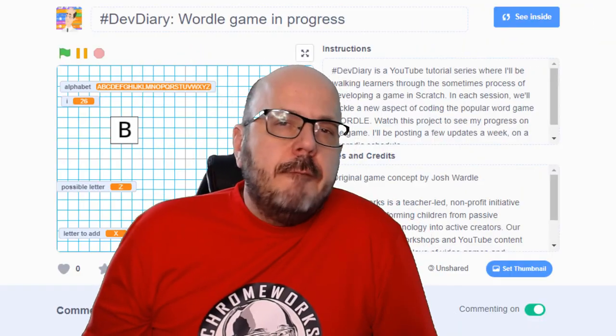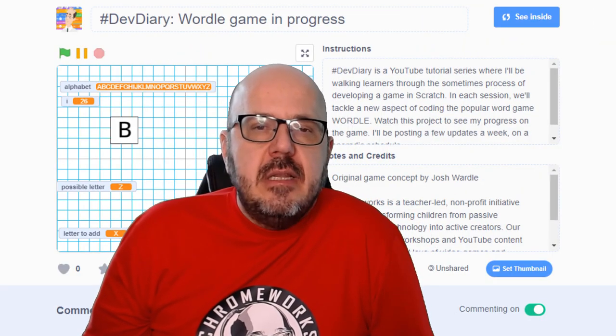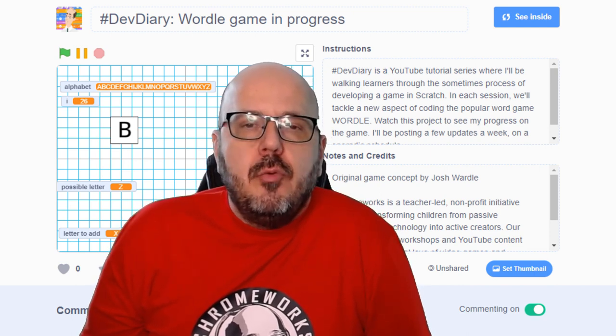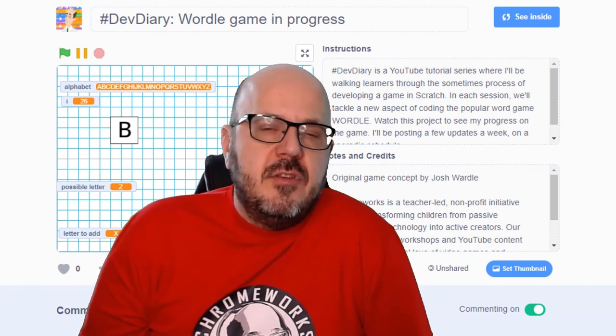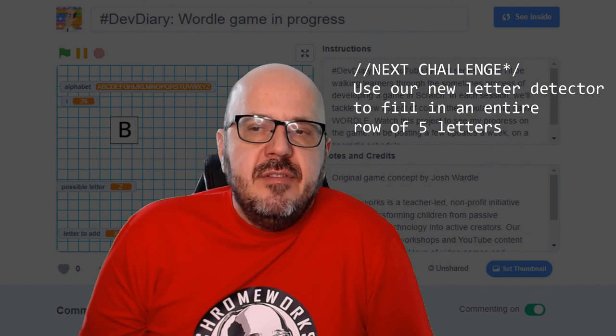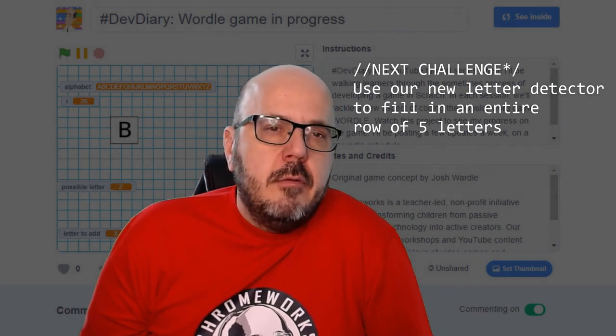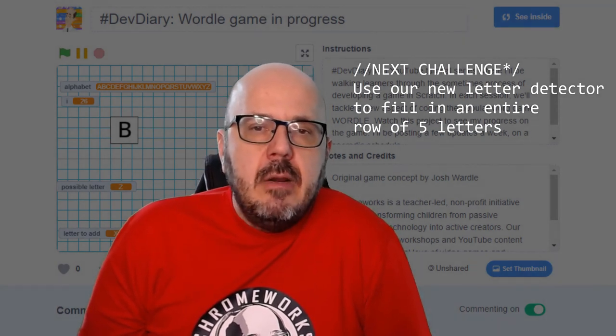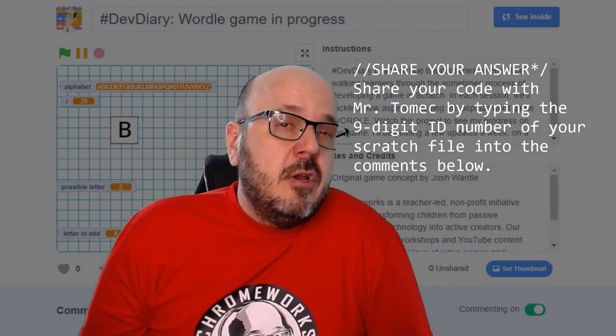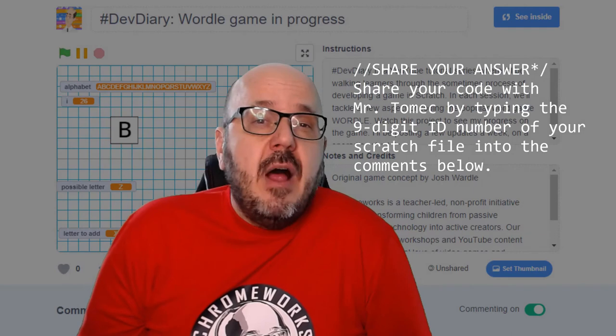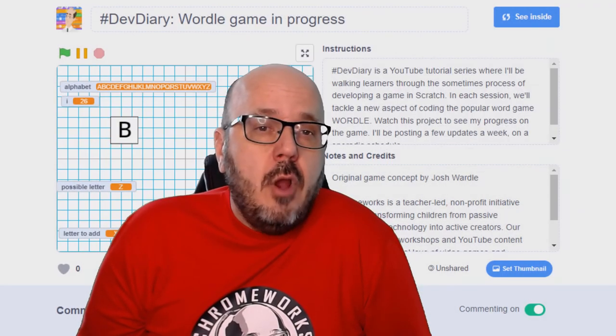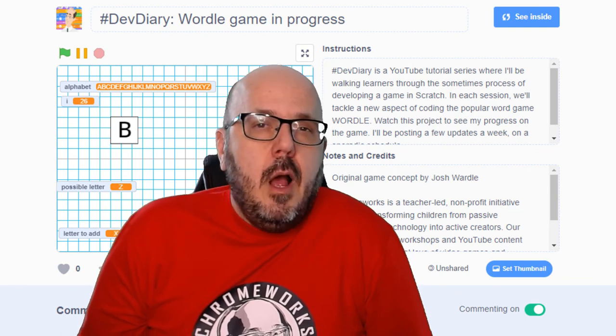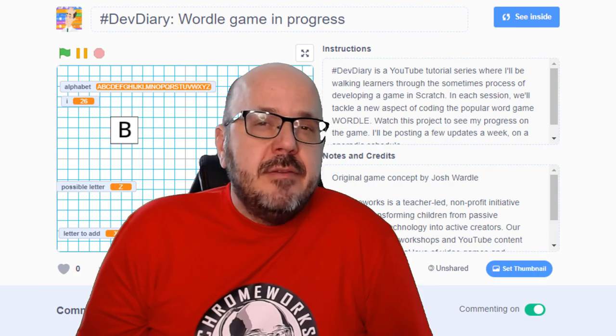So we've successfully completed our first challenge, which is getting Scratch to actually listen to the key that we pressed on the keyboard and make this graphic react to that letter and reflect it with the costume choice. Next up, we need to set this up so that we have an entire row of letters working properly. So that after we type the first letter, we switch over to the next block and start typing that letter and the next after that. If you have your own ideas about how to go about doing that, try remixing this file and see if you can add your own code to solve that next challenge that's coming up. I'll be back to show you how I did it in my next session. See you next time.